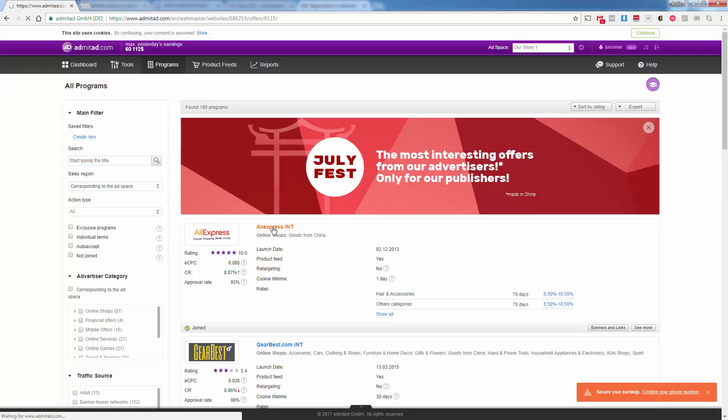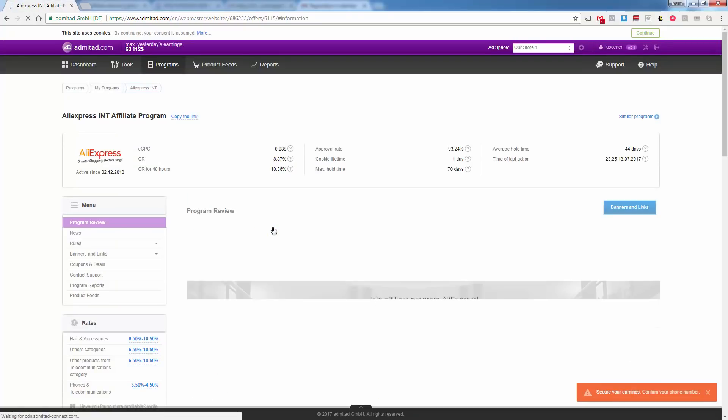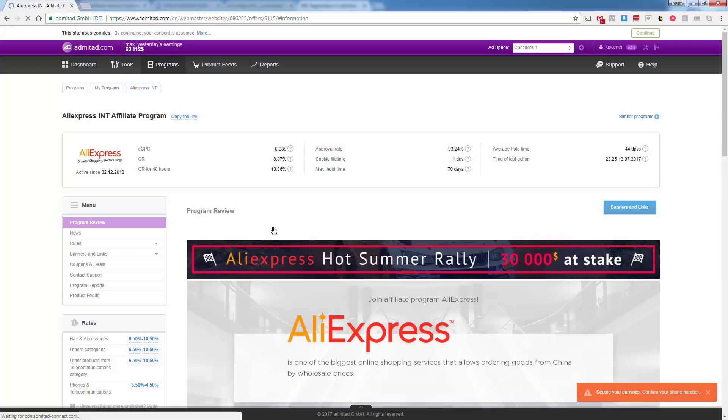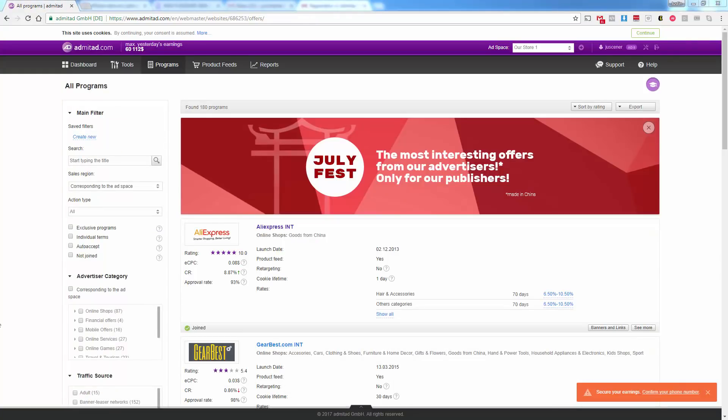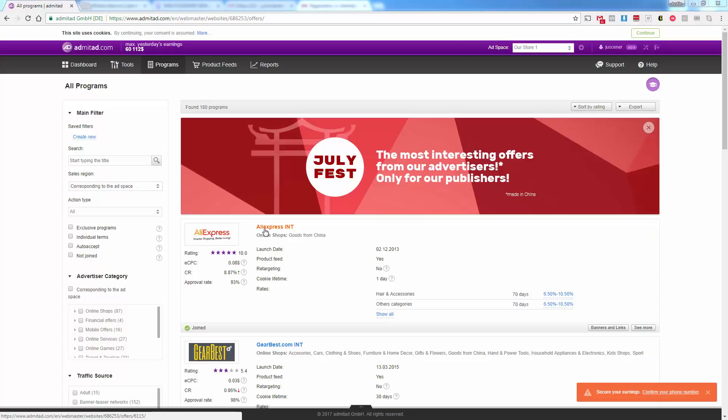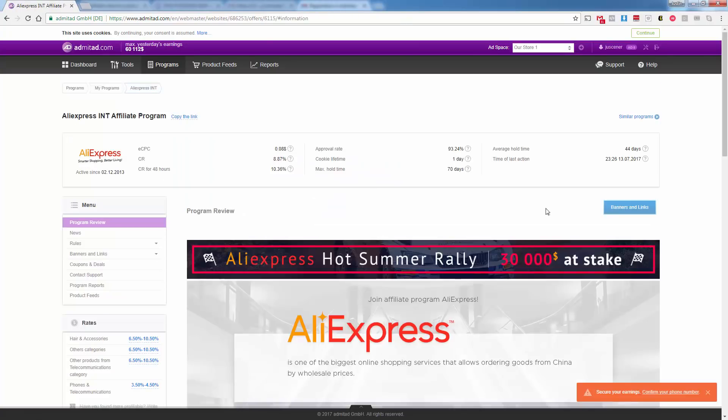You want to come over here and you're going to click on the AliExpress program. What we need to do now is basically apply for this program or join this program. The reason that we need to do that is that we just don't automatically get into it. So we are over here, programs, all programs, we can search for it, but we don't need to. It's right here. It's the most popular one on the list. You're going to see it on the top of your list. It's called AliExpress INT. You can click into it over here, or you can click banners and links. Basically what we need to do is go ahead and find our ID number.